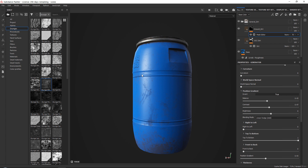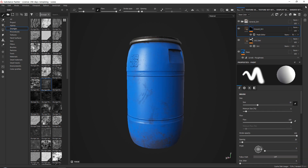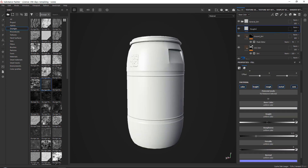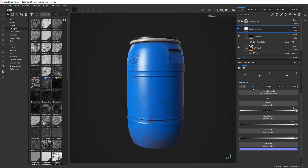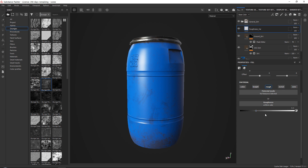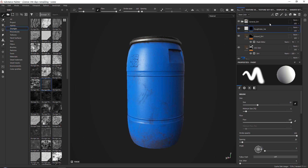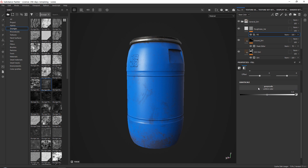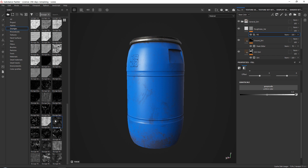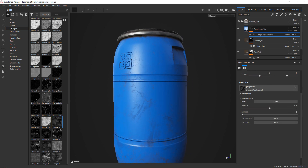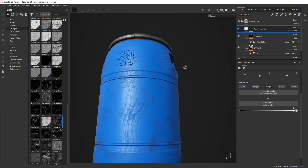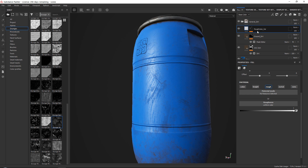Now for roughness variation — which you can also translate into dirt variation — add a simple fill layer, call it 'roughness_var', and turn off everything except roughness. Add a black mask, and since you can't drag a grunge map directly onto a mask, go down and add a fill layer inside the mask. This gives you a grayscale input where you can plug in whatever grunge you want, like some wipes, to get variation in your roughness map.